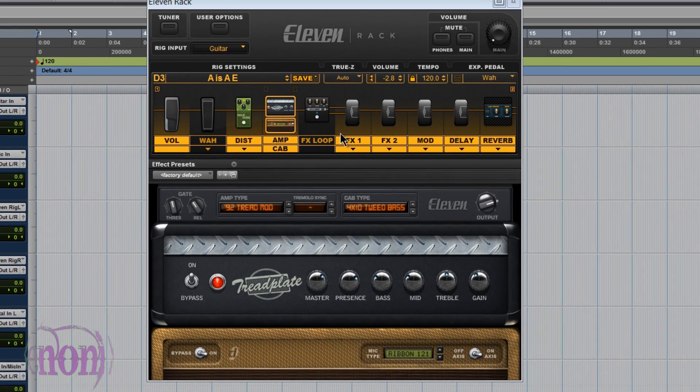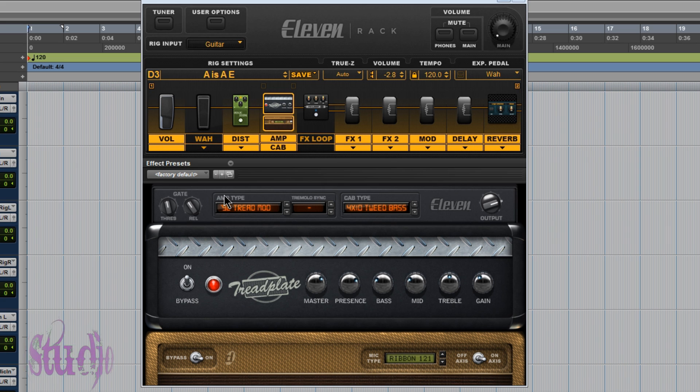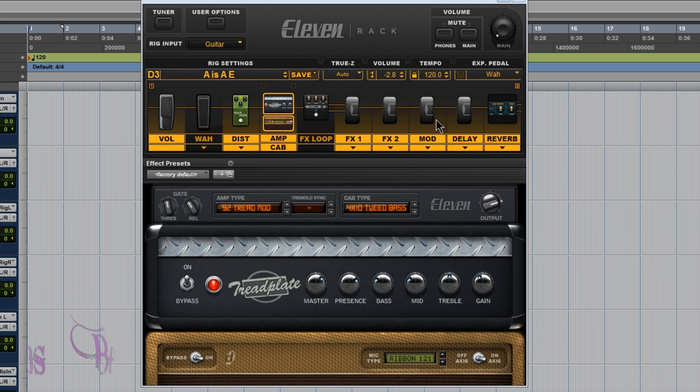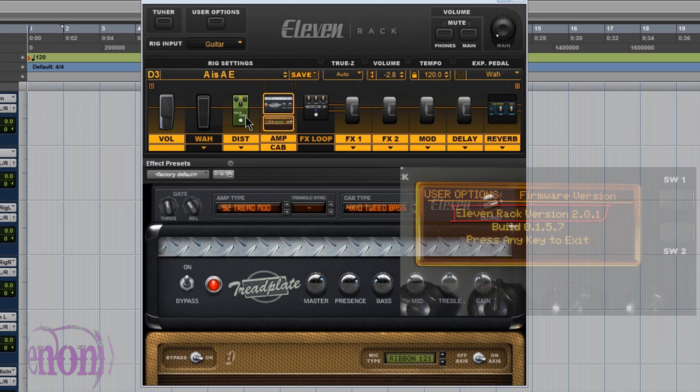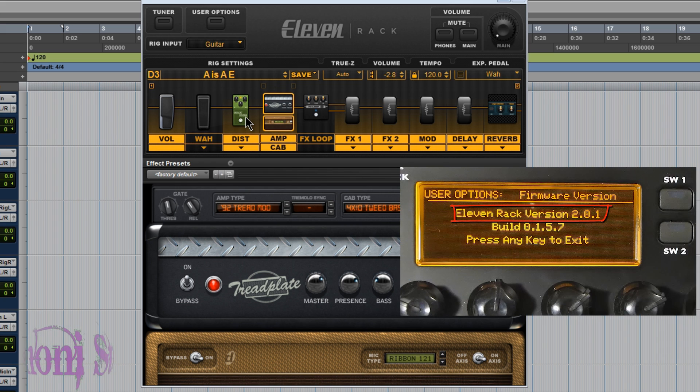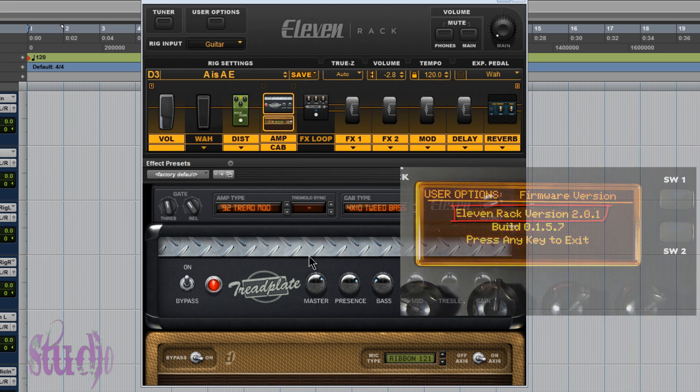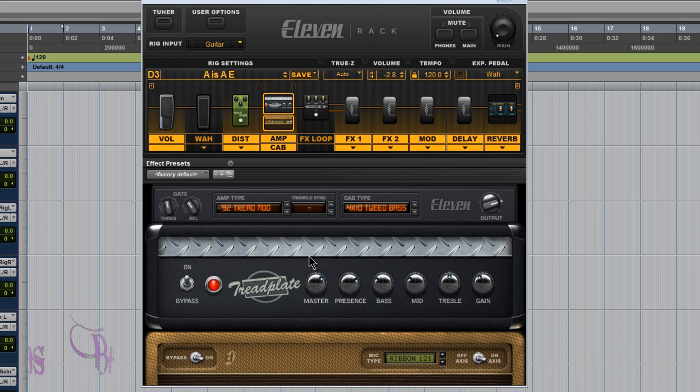you were greeted with a screen such as this where it shows these little coil icons instead of a proper picture. If you have the ERXP already installed on your 11 rack, the problem is you need to install the ERXP installer so the proper UI files get installed into the Pro Tools plugin folder.